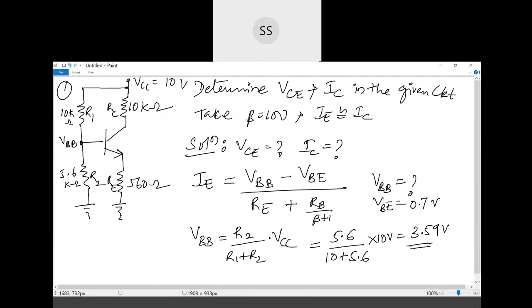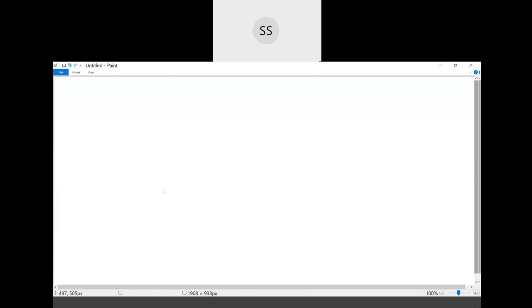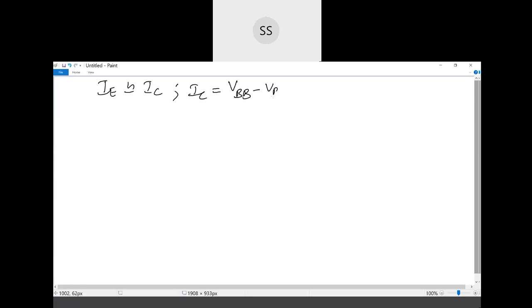The base is now given 3.59 volts. Next, we find the collector current. Since the circuit specifies IE equal to IC, we can use the IE equation for IC directly. Therefore, IC equals VBB minus VBE divided by RE plus RB over beta plus 1. All remaining values are known, so we can substitute directly: 3.59 minus 0.7 in the numerator, and RE = 560 Ω plus RB over beta in the denominator.